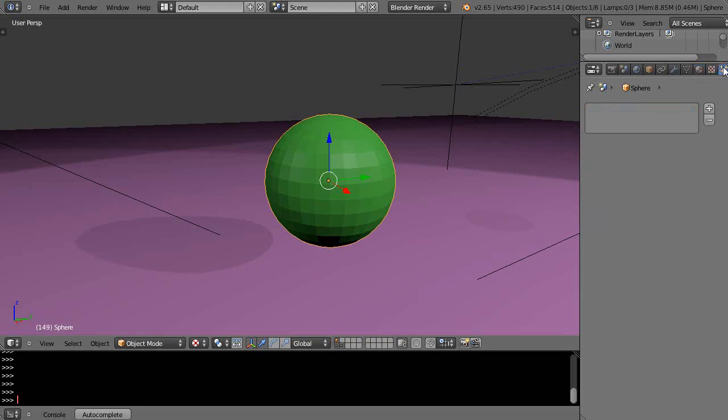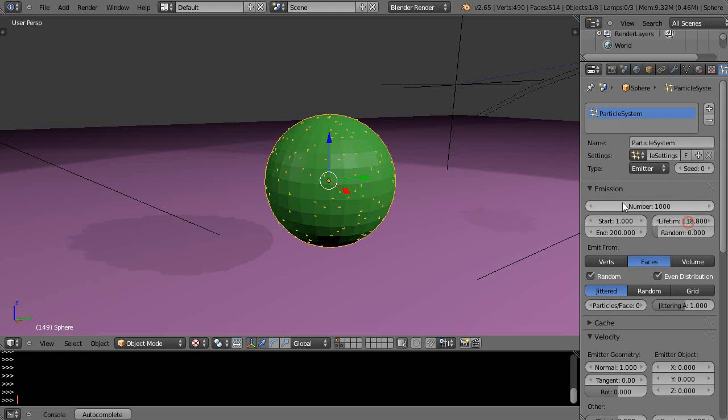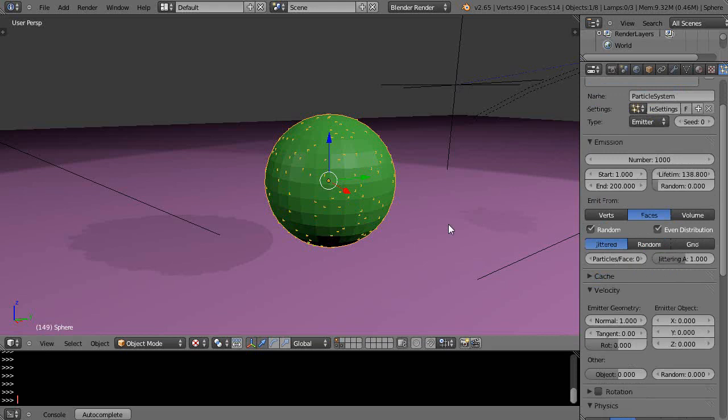In case you haven't seen that particular lesson, I'm going to give this a simple particle system real quick with a little bit of life, and instead of just being regular particles I'm going to turn them into hair particles.